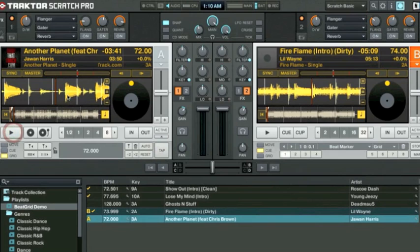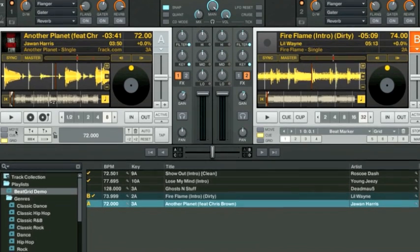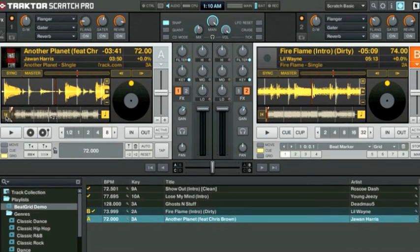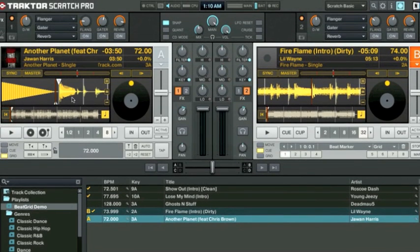Perfect. As you guys saw the beat grid automatically jumped to where it needed to be based off my tapping. We'll move back to the beginning of the track. This time it actually put the first beat grid in the right spot. So no problems there.